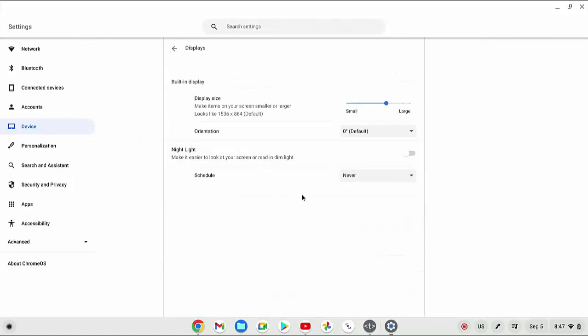Click the drop down menu next to schedule, and then select custom.